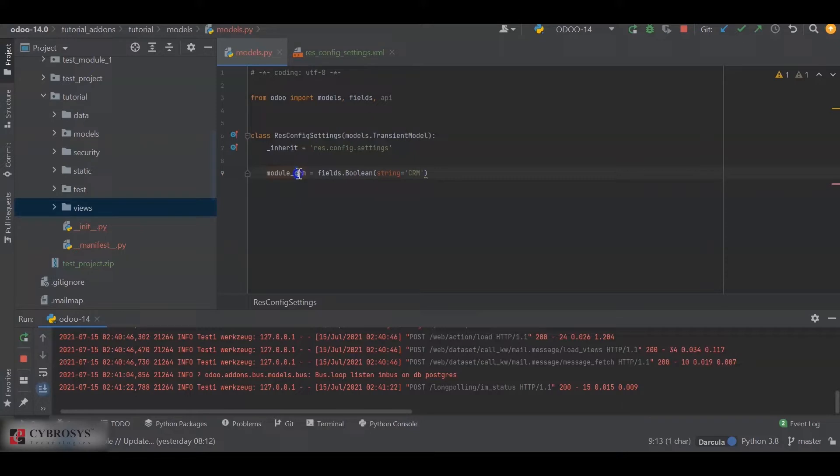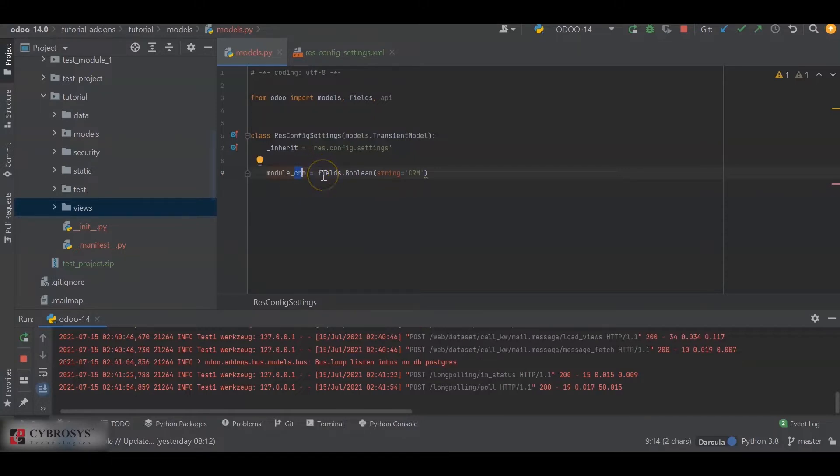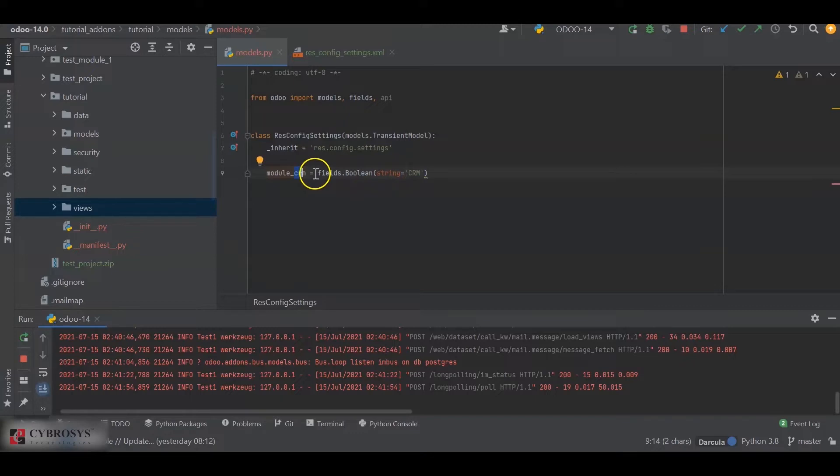That is the module which we want to install. Therefore, it is module_crm equals fields.Boolean, and I added a string for it. Okay, now we have defined the model.